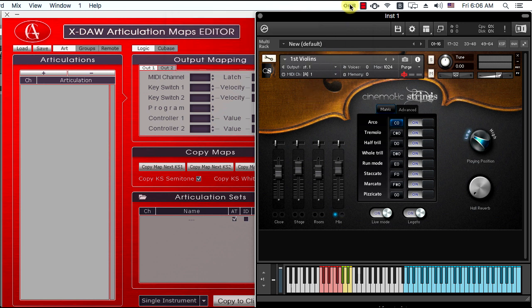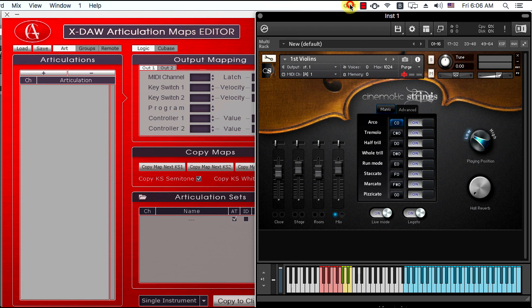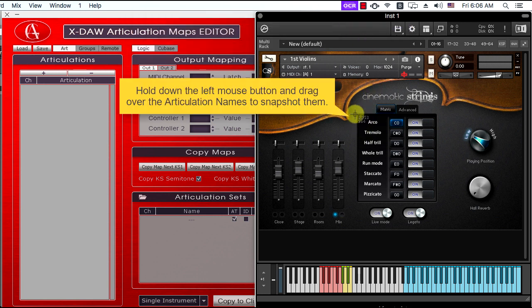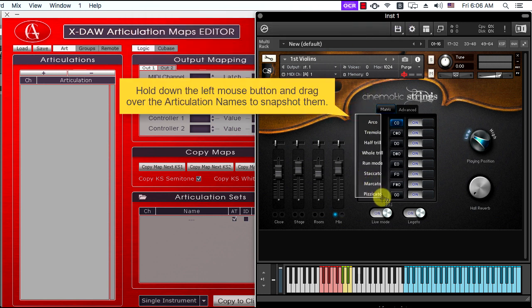The utility boots up in parallel with XDAO and allows you to screenshot the instrument articulations and convert them to real text names. You have to click the screenshot menu or to use the corresponding system key command. After that, you have to drag over the articulation names to snapshot them.